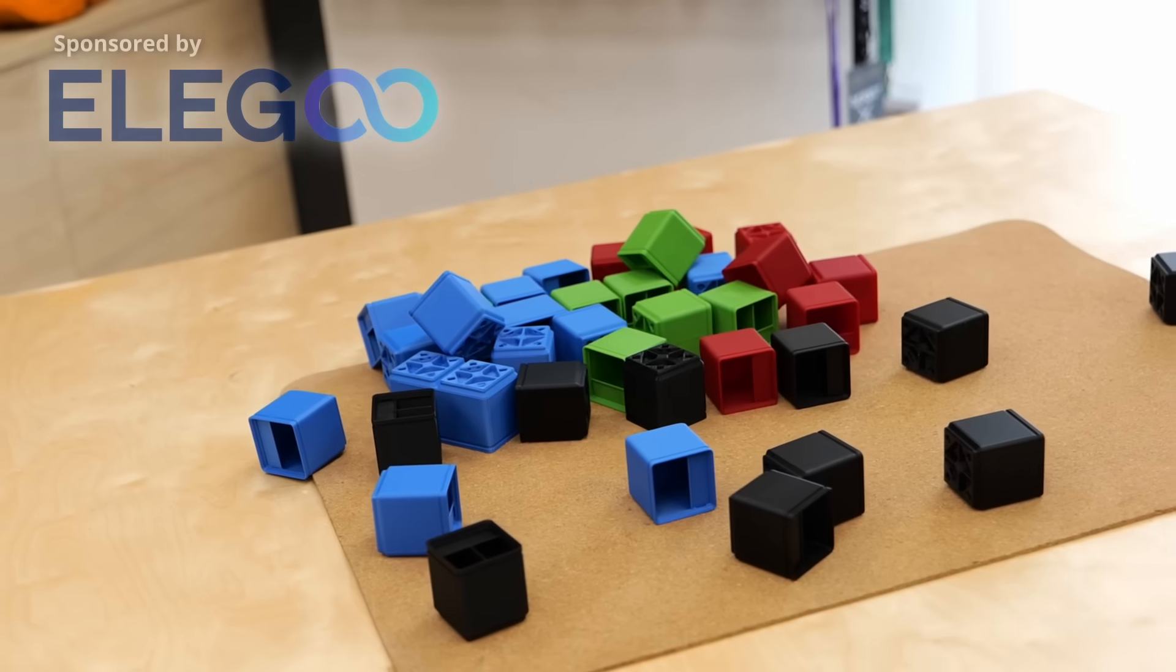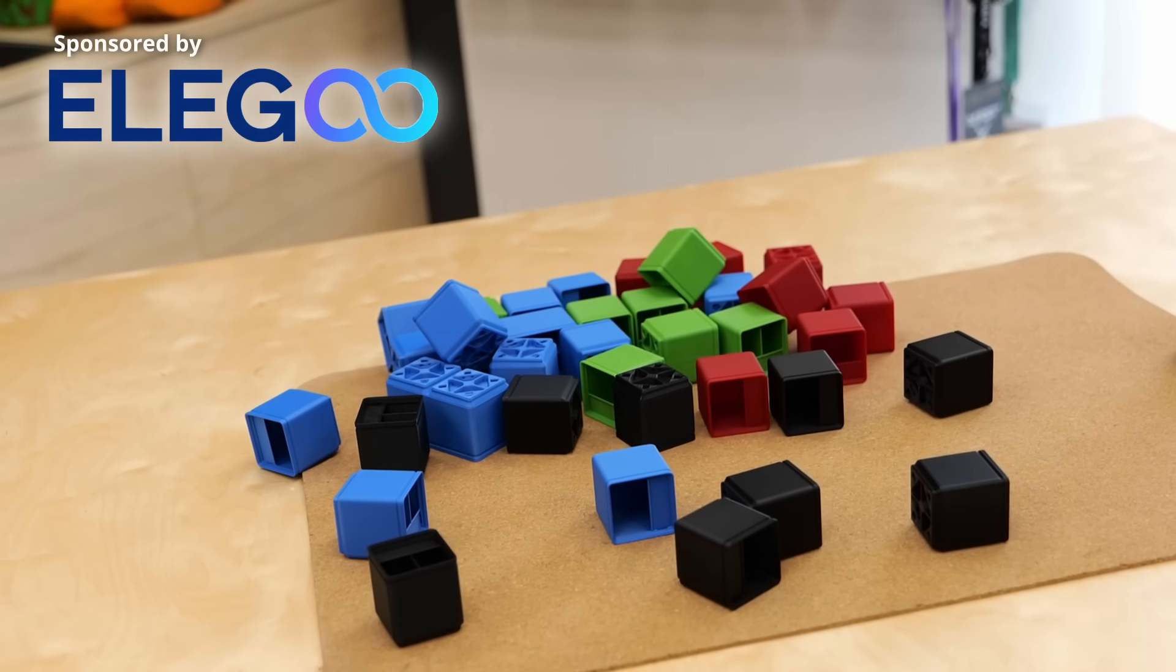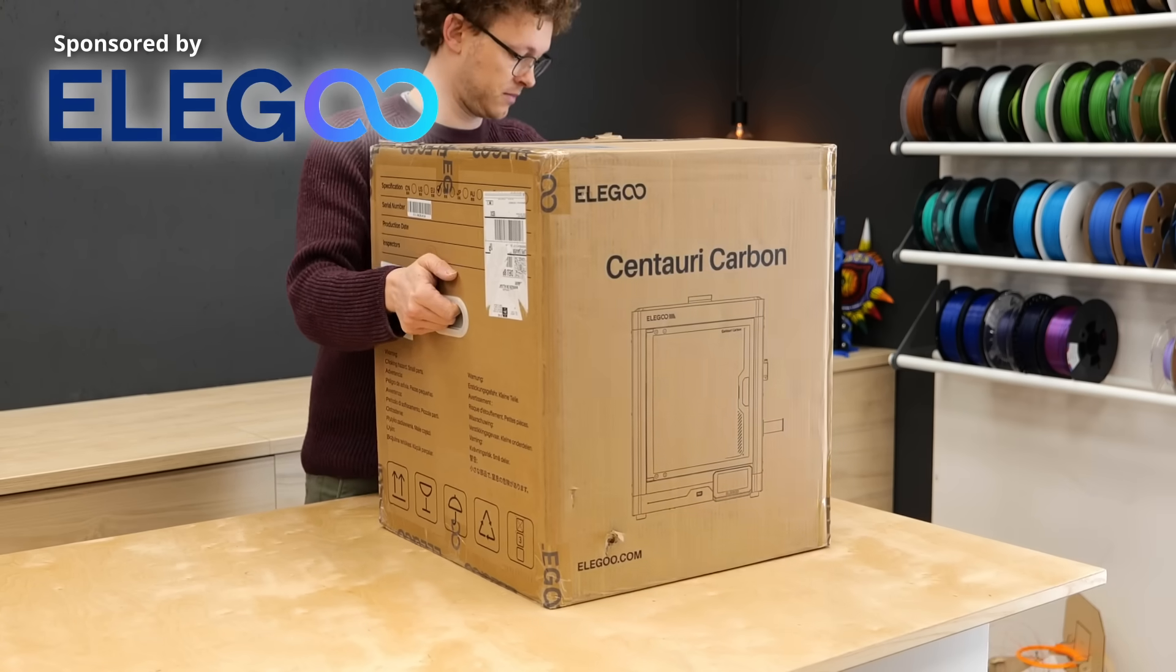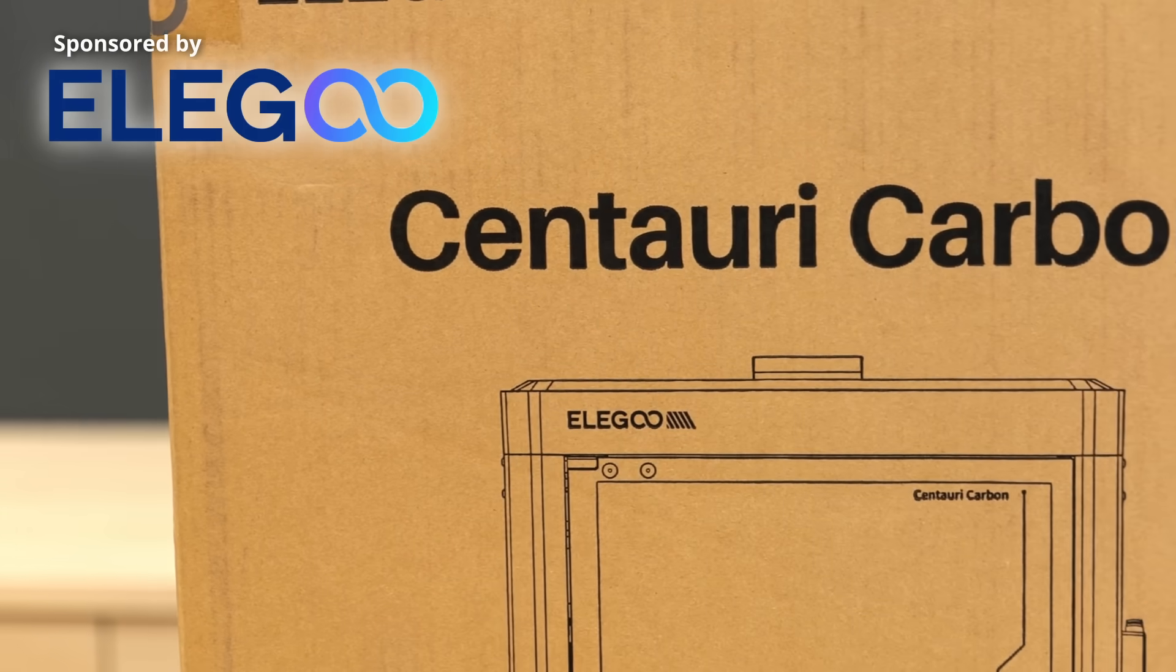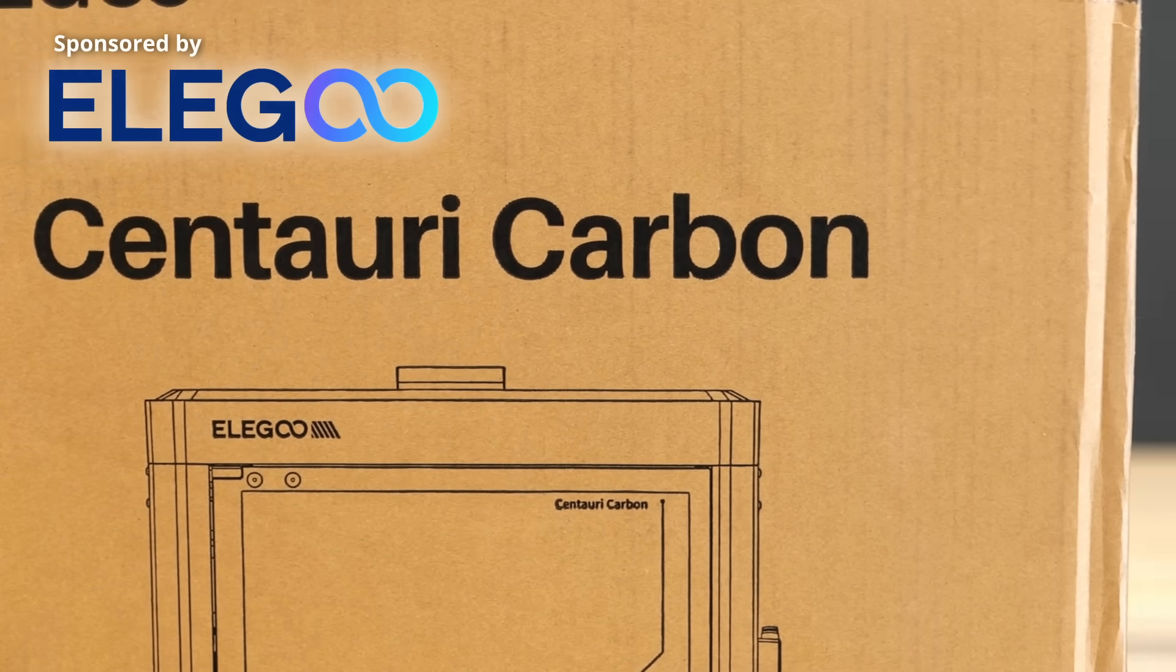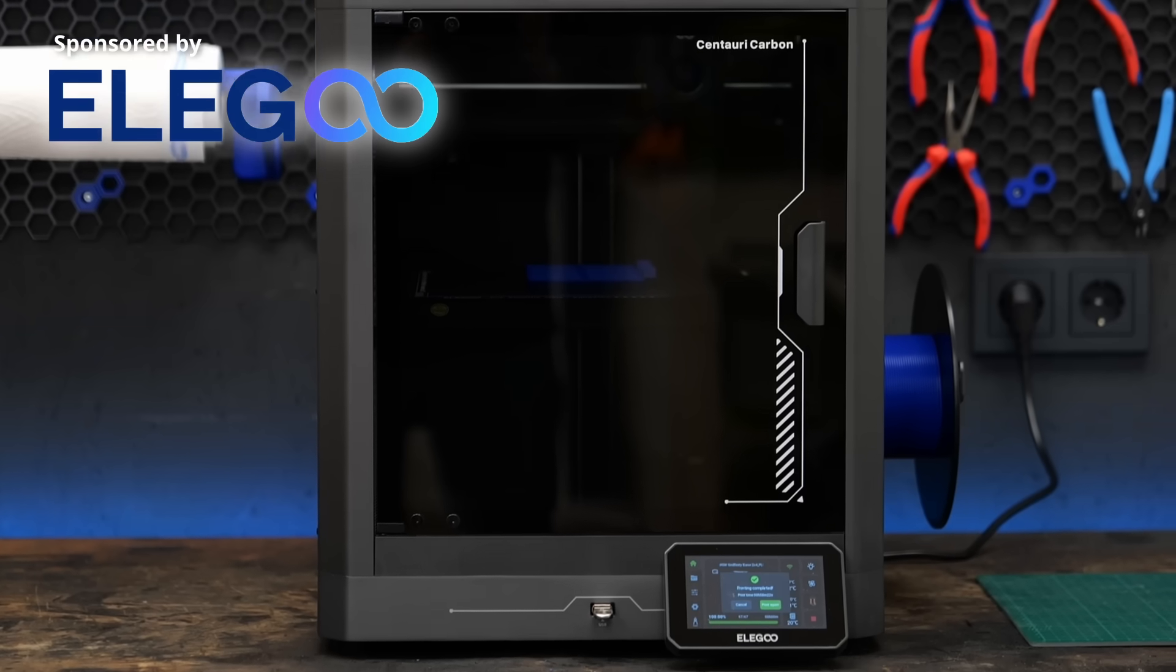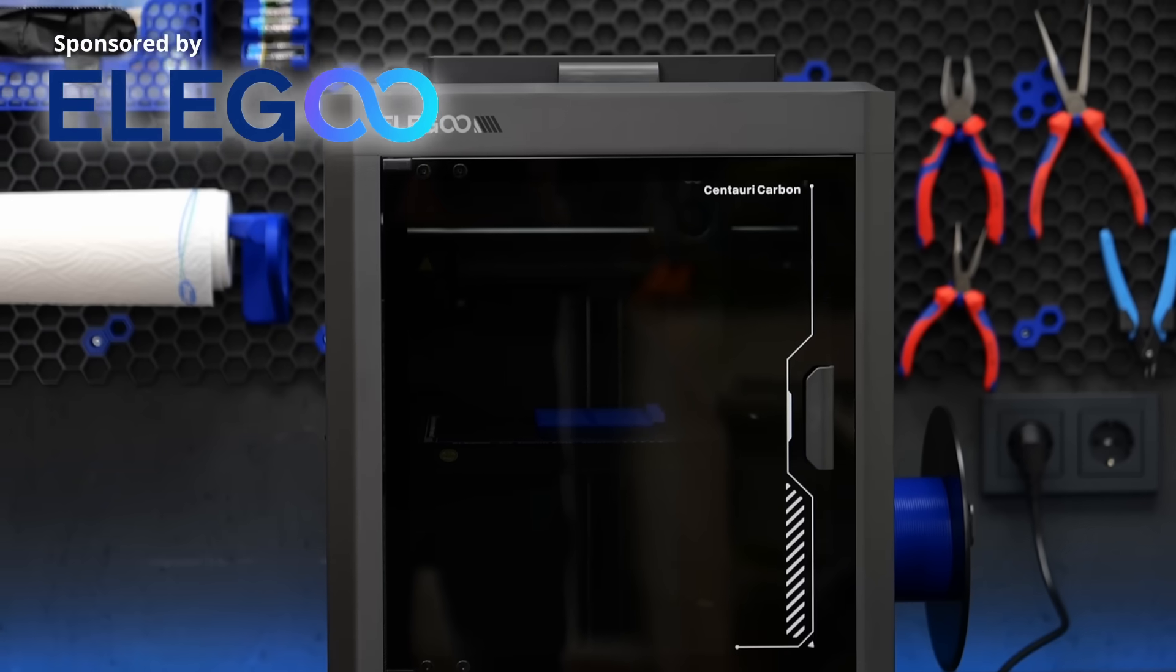I quickly realized that I needed to do a lot of printing for this project and Elegoo reached out at just the right time to sponsor a video featuring their new Centauri Carbon which comes at an incredibly affordable price. This was a great opportunity to put their new flagship through its paces.